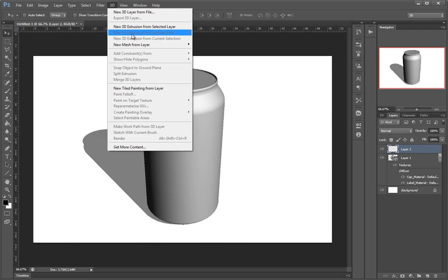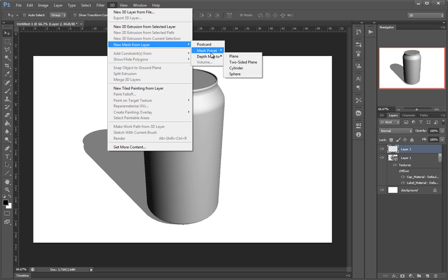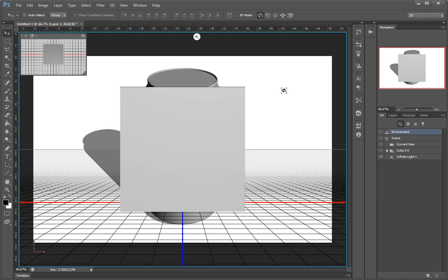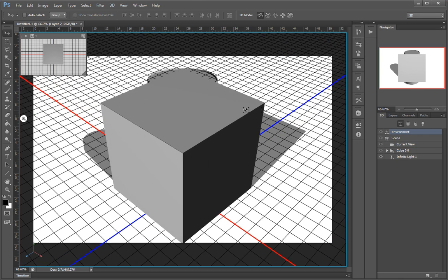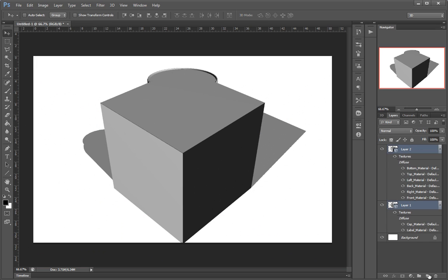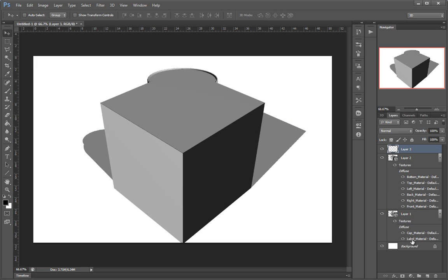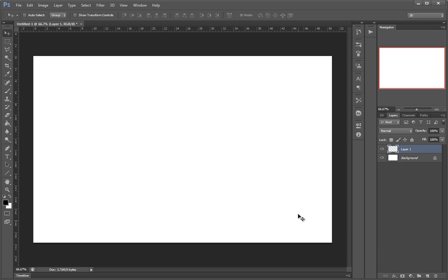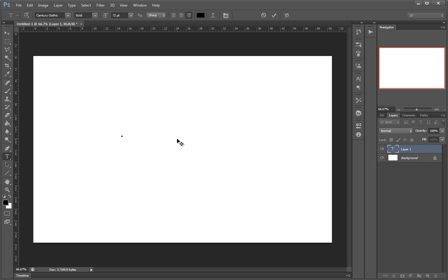Mesh Preset and build a cube or something. I'll just delete these layers. What I'll start with is a text layer.